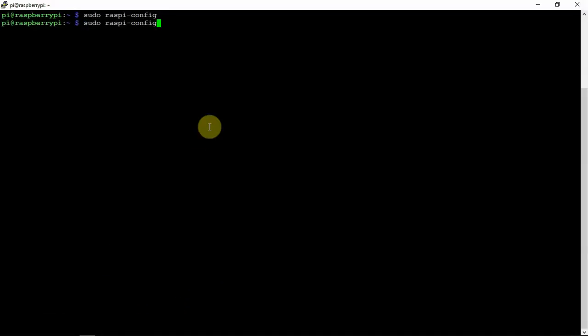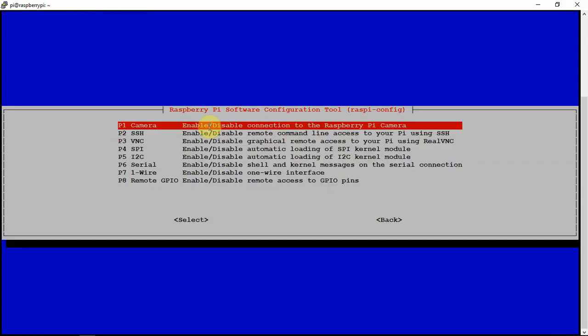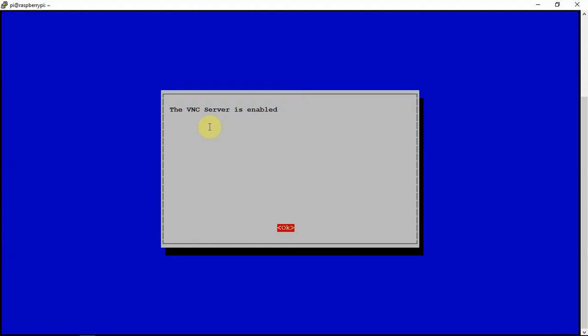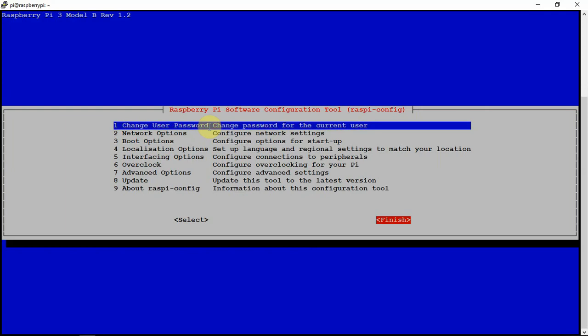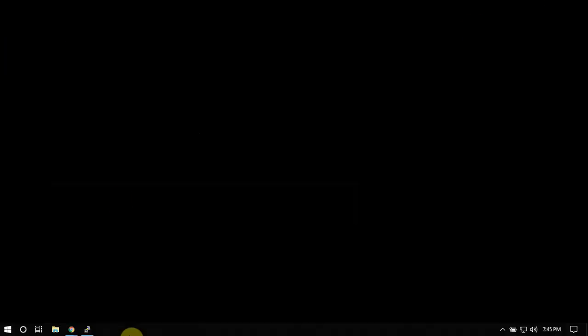First thing we'll want to do is go to the config tool. Then we'll go down to number 5 and enable VNC server, which I have already done. Once you have that done, just get out of that config. You may have to restart your Pi, but once that's done, you're done on that side.